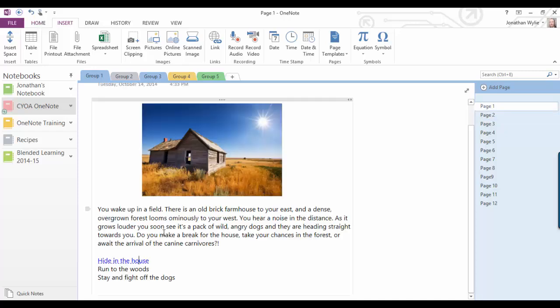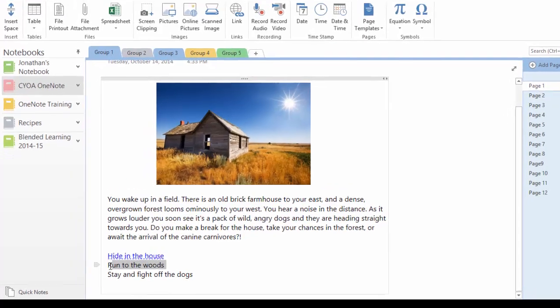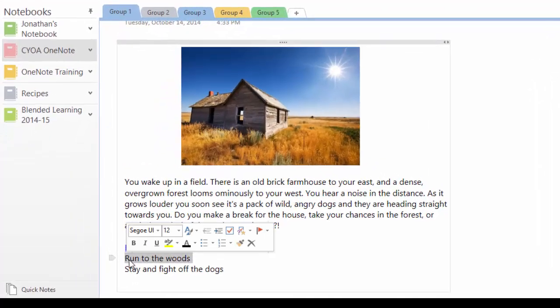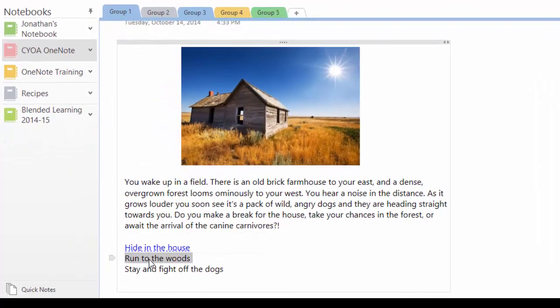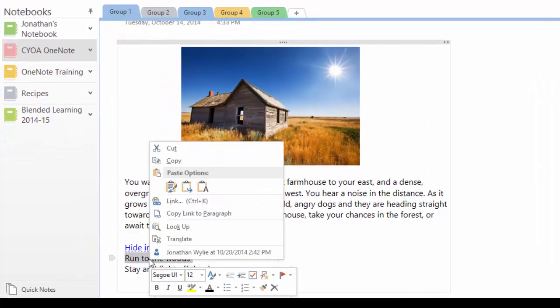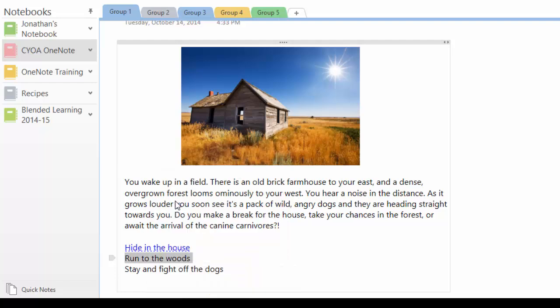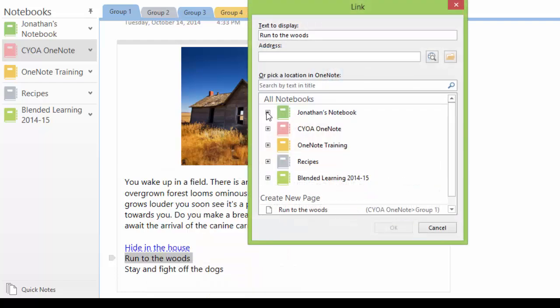Let's go back to page one again, and let's do another link, add it a different way. So highlight the words here where it says run to the woods. This time I'm going to right click and choose link. It opens the same linking options again.